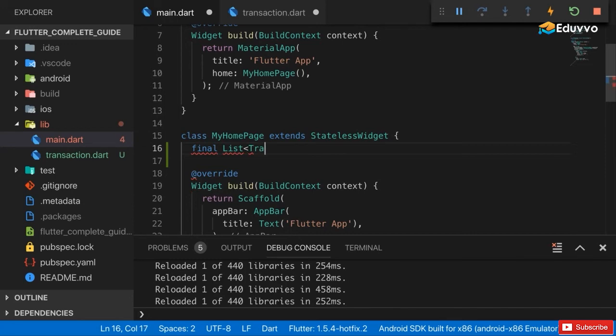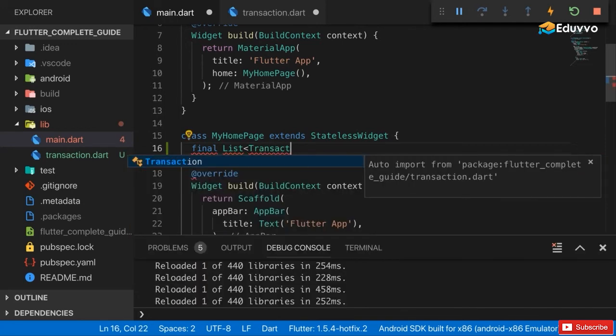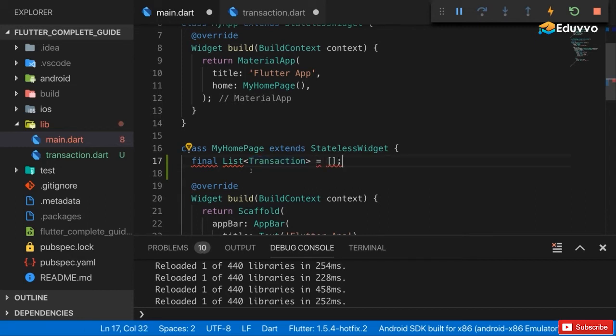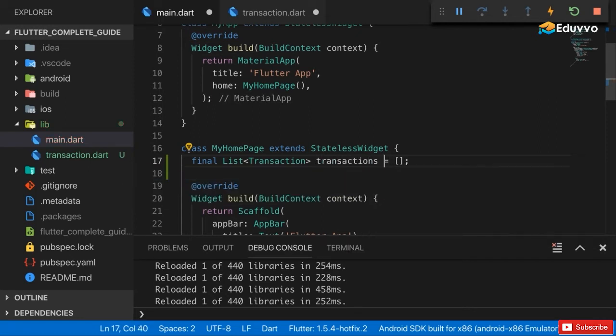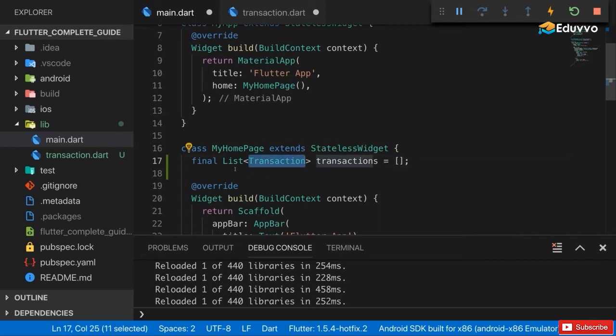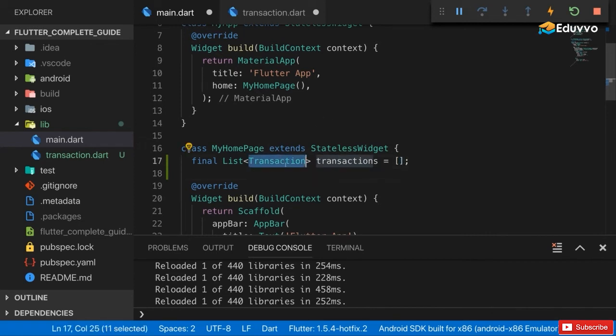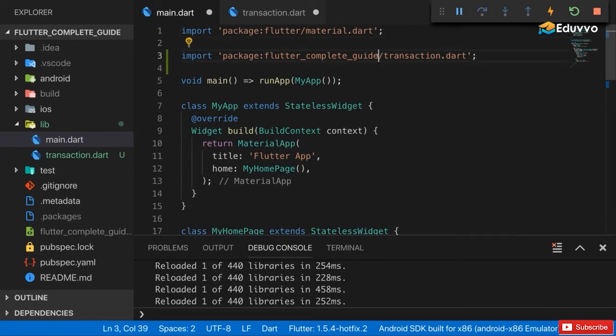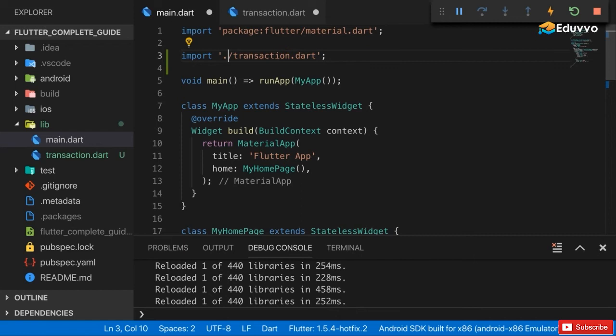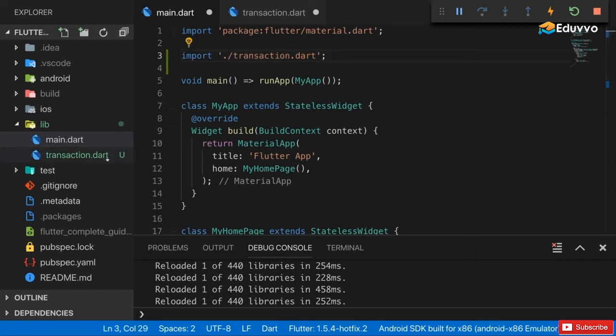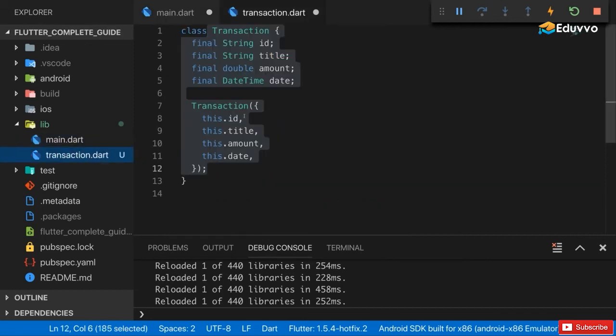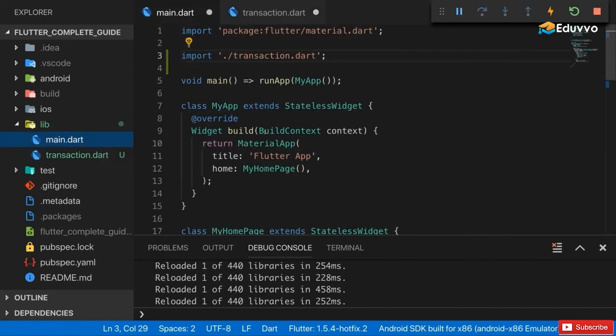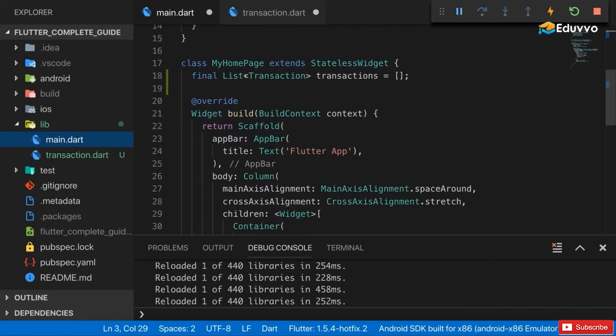In the my home page class I'll create a list of transactions. Now we can use transaction, that class we just created, as a type here for our list. I'll name this transactions - this variable will hold a list of transactions. That is how you should read this, it's a list of transactions. Important: to use the transaction class as a type here in the main dart file you have to add an import. You should import dot slash transaction dot dart. That unlocks every non-private class and so on which you have in that file.